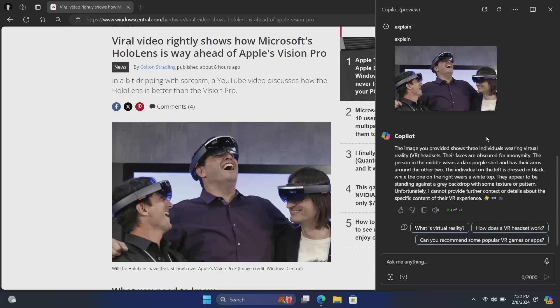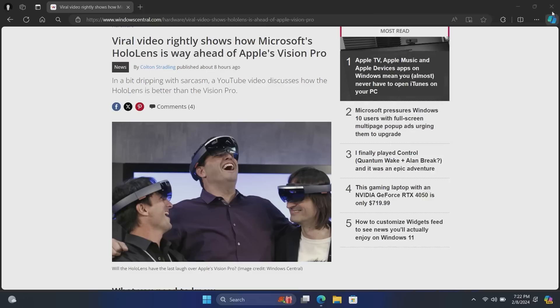Their faces are obscured for anonymity. Yeah, sure. Okay. There we go. So that works.